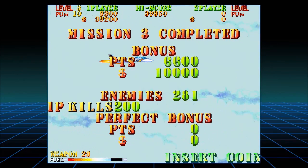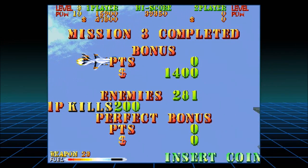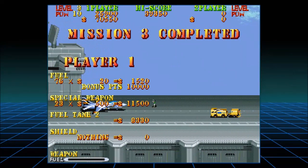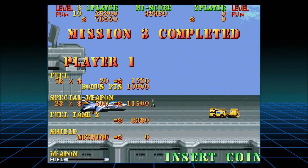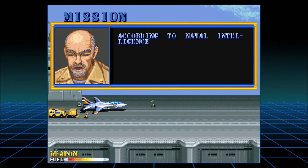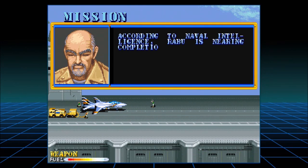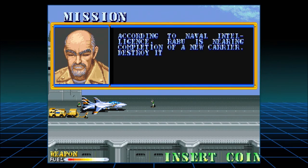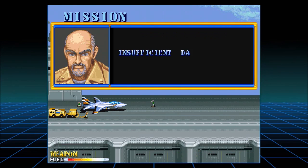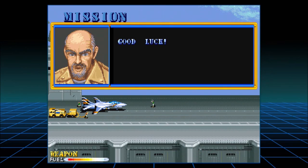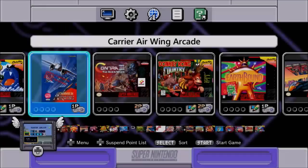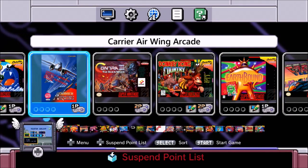We're actually going to land and have lunch for once, because these missions take like hours. So he's probably really hungry, unless they can have snacks on the plane. I would bring some snacks just in case I have to refuel midair. Naval intelligence — Rabu is nearing completion of a new carrier. Destroy it before it becomes operational. We don't even know the weak point, but good luck. I do wish you all the luck in your next mission because we will not be joining you.